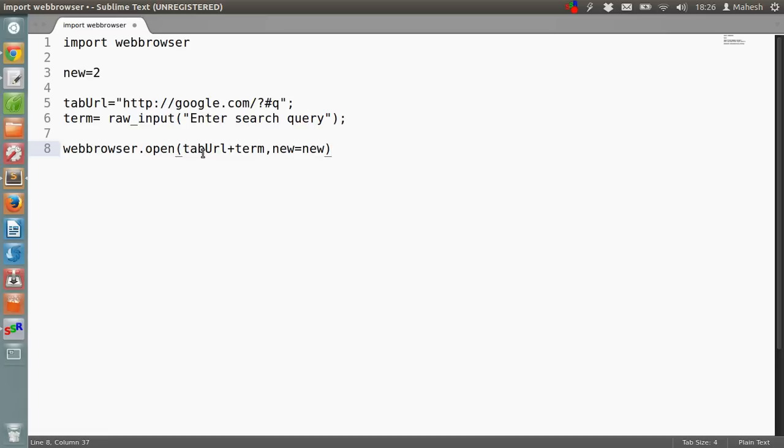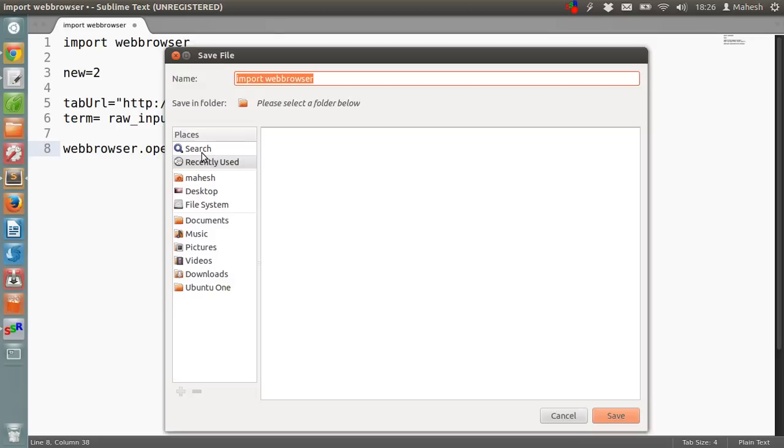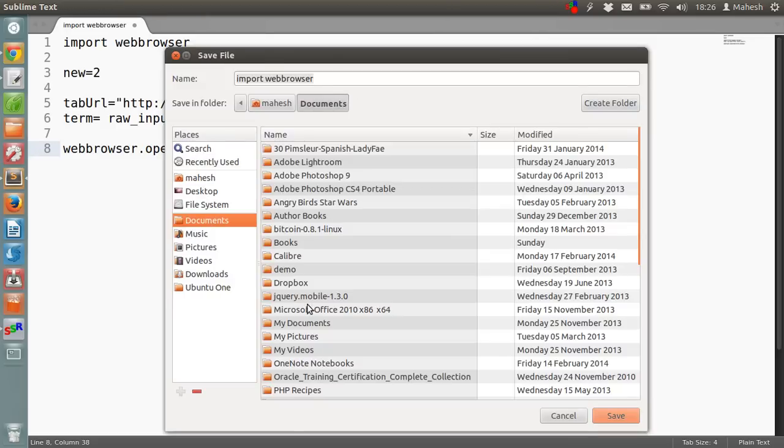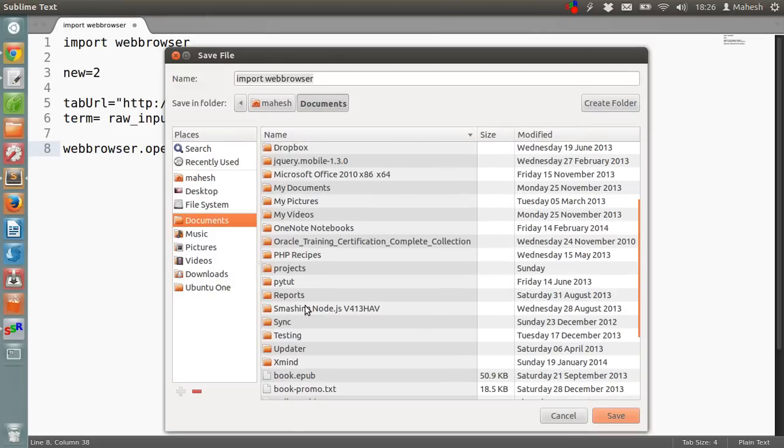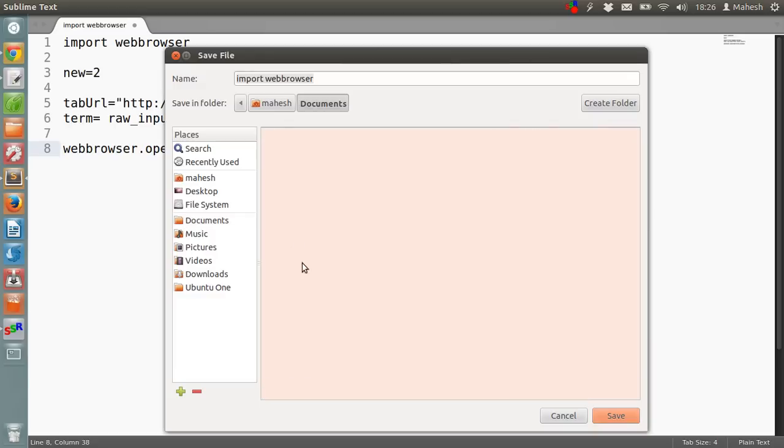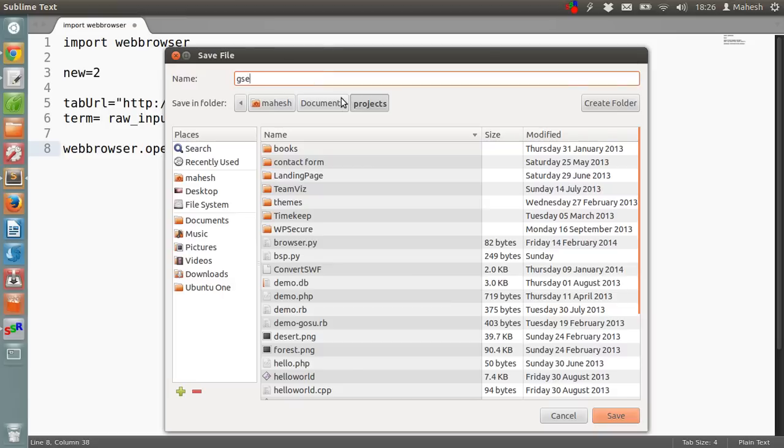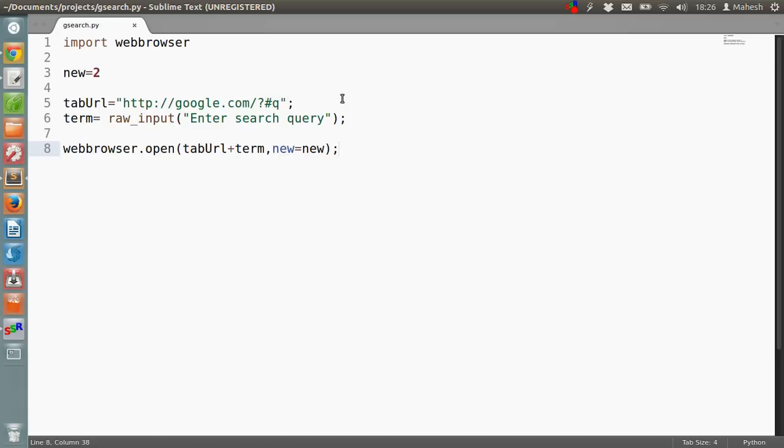Now let's save it. You don't have to write semicolons after this, but I just got used to it and I'm writing it down. Save this file to a place where you want to access the file. In my case it's the projects folder where I'm going to type gsearch.py and then I'm going to save it.